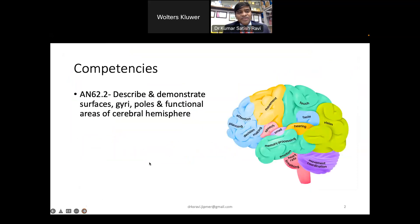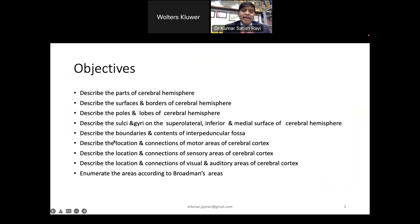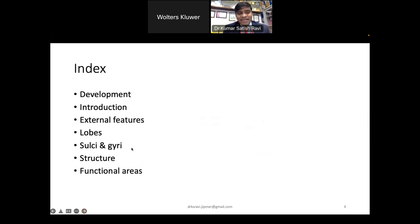The competency as per the National Medical Commission is to describe and demonstrate surfaces, gyri, sulci, poles, and functional areas of the cerebral hemisphere. The objectives of today's lecture include development, introduction, external features, lobes, structure, and functional areas.